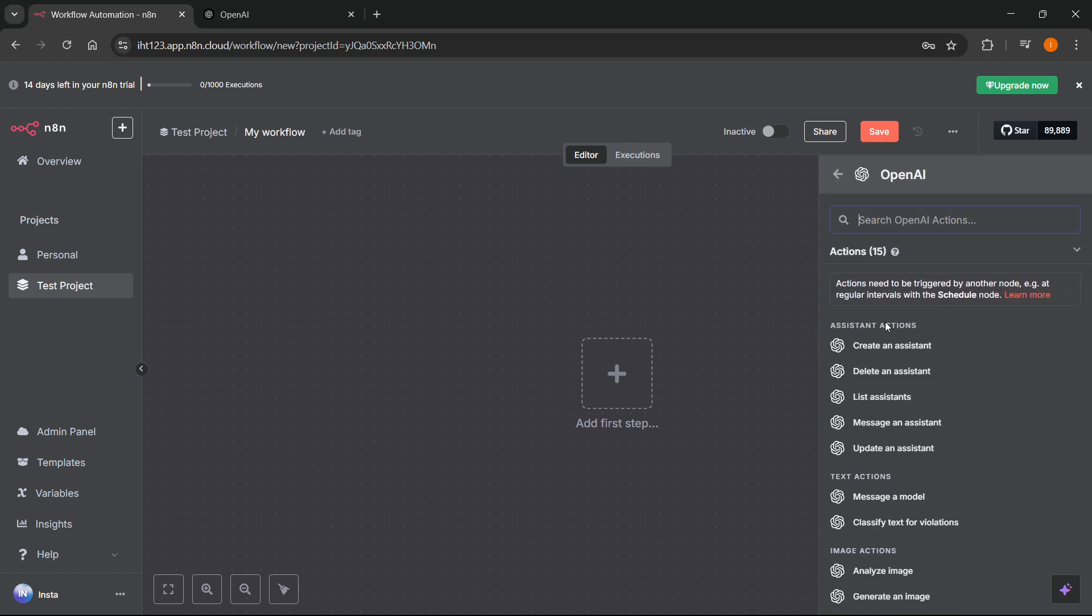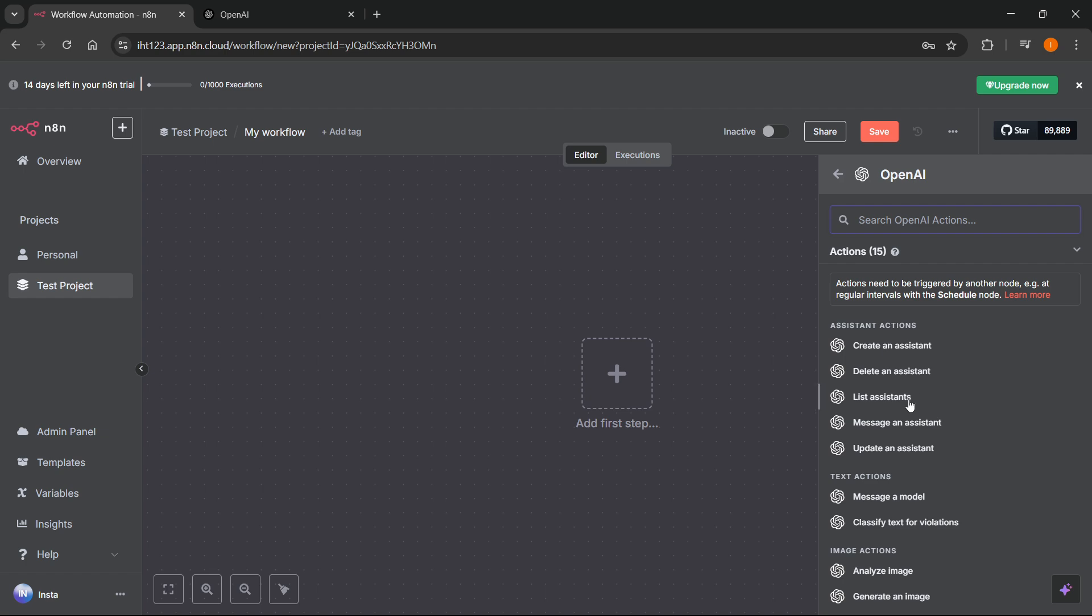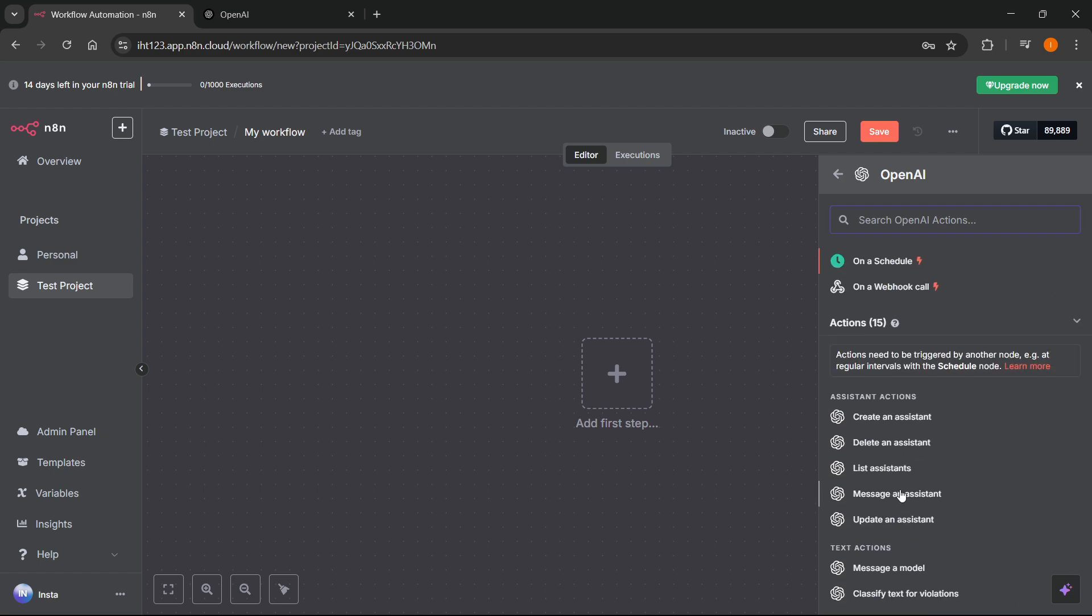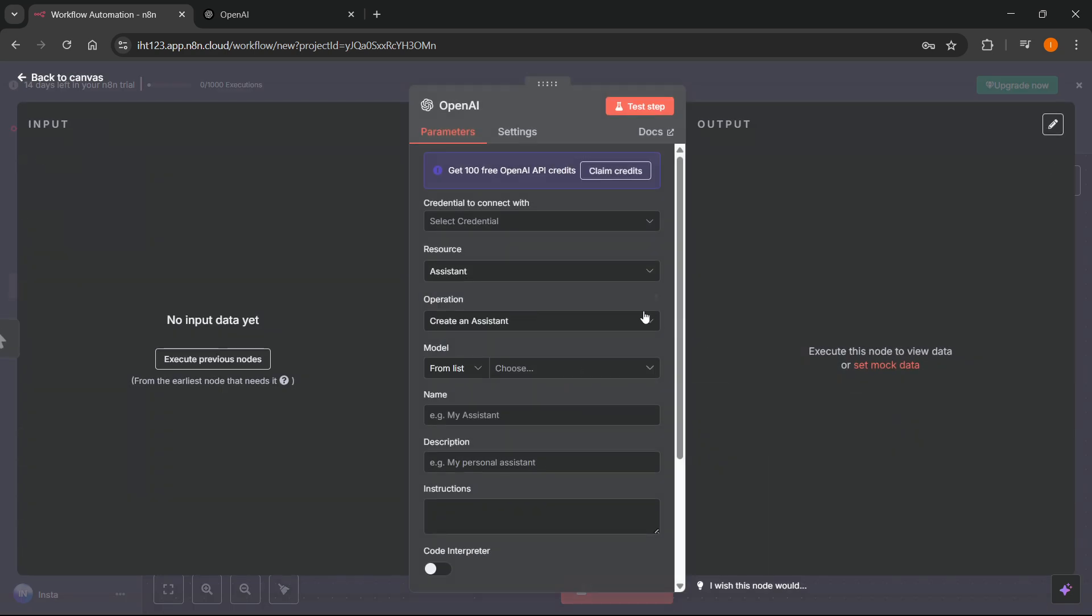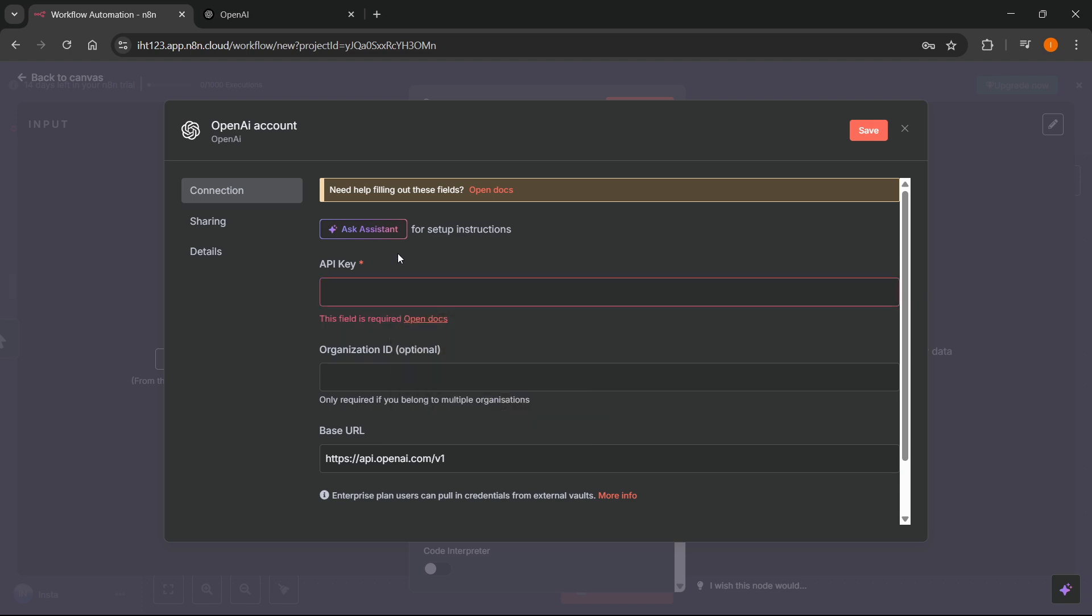And then over here you can basically select any of these actions, so for this I'm going to just do create an assistant, but of course you're free to do any. Once you do that, you will first have to get in your credentials. So you want to click on credential to connect with and then select create new credential. And over here we're going to need the API key of OpenAI.